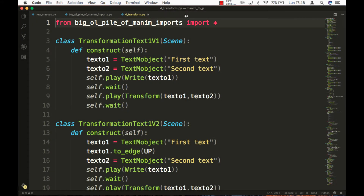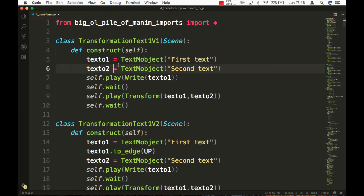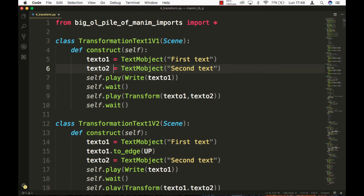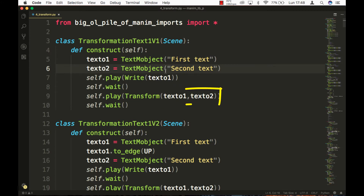To transform an object to another one, use the transform command. As the first parameter, the name of the object that we are going to transform is written, and the second one is the object to which it is going to transform.